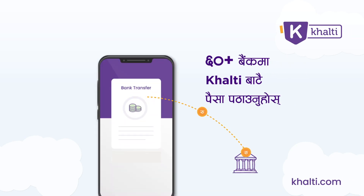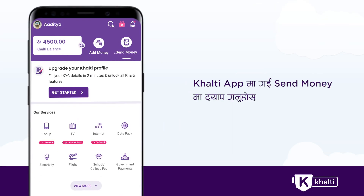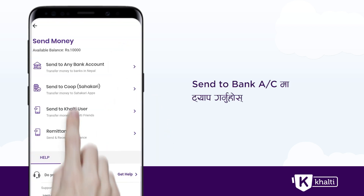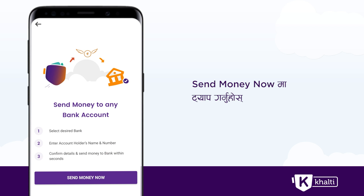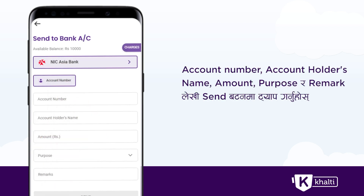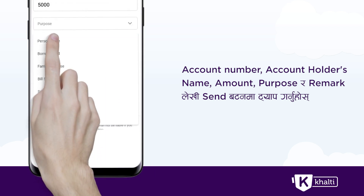If you want to send money to a bank account, you can tap the app on the home screen. You can go to Send to Bank Account, then tap the Send Money button. Fill in the account number, account holder name, purpose, and remarks, then tap Send.